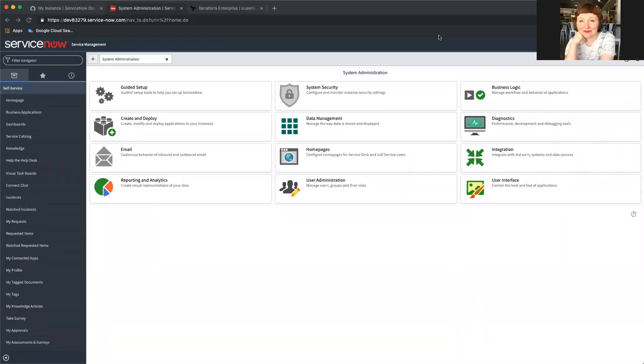Hello, my name is Lauren Roether and I'm a product manager for Terraform here at HashiCorp. I'm going to show you our ServiceNow service catalog integration for Terraform Enterprise.